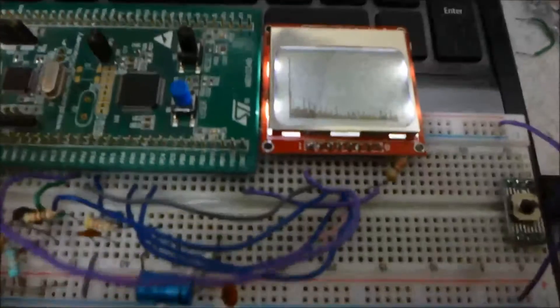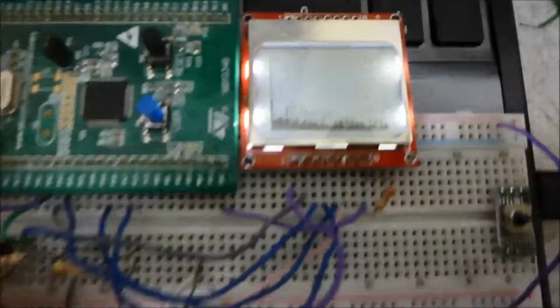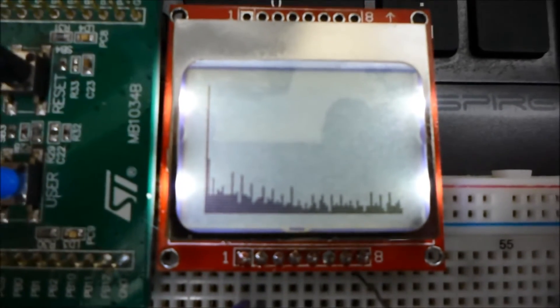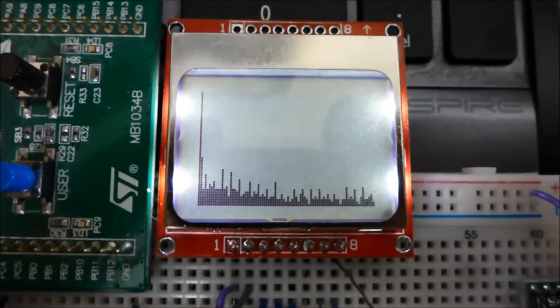Hi everyone, so this is the latest project that I've built and this is a spectrum analyzer based around the PCD8544 LCD found off old Nokia phones.